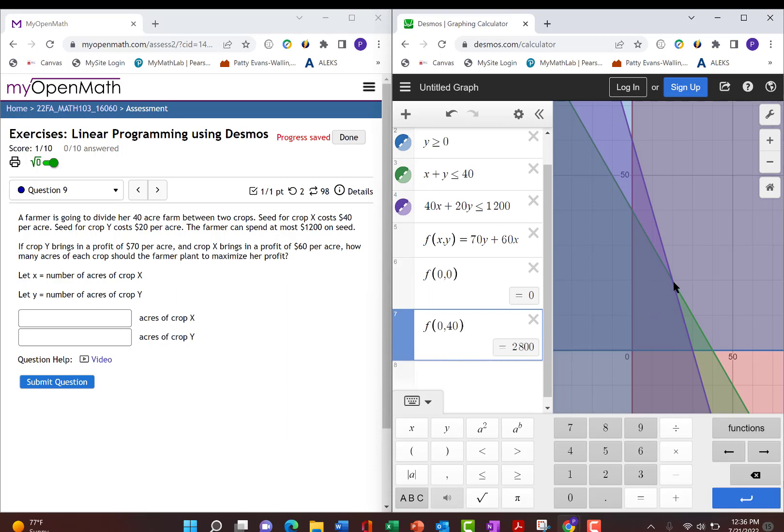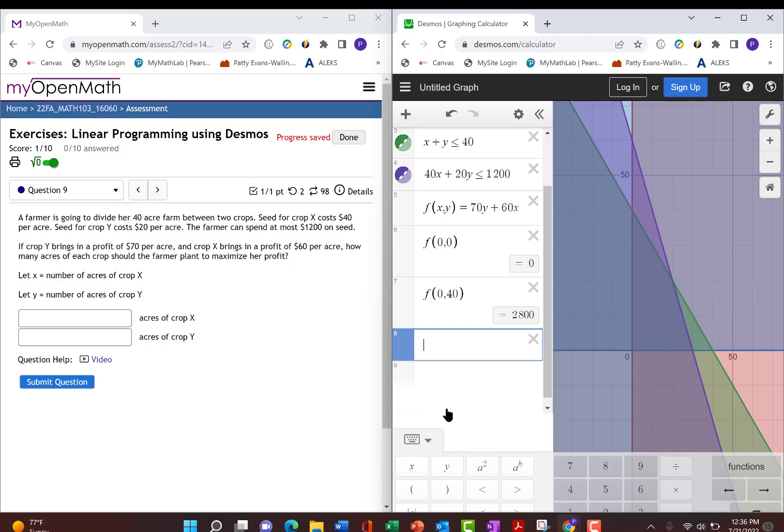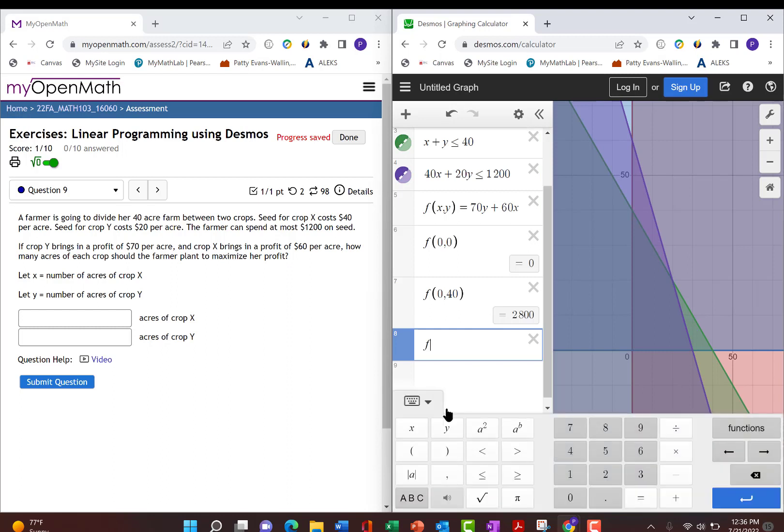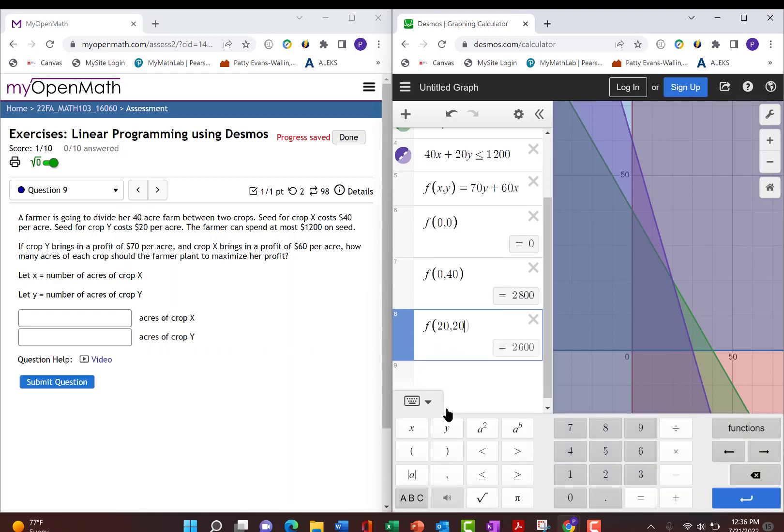Now let's go to the next corner point, which is right here, which is 20, 20, so we're going to do f of 20, 20, and we see she can make $2,600 if she does that.